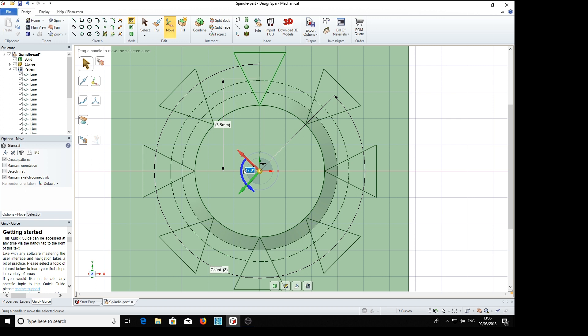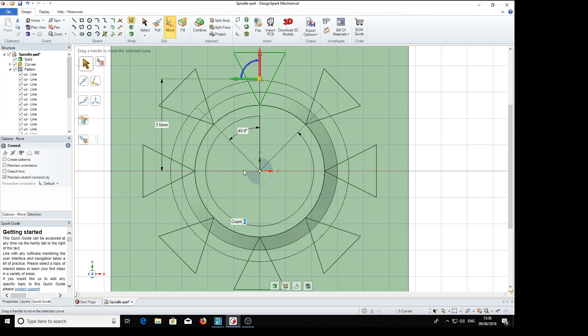360 degrees, we can release left mouse button and we see the count is highlighted. It's 8 at the moment so we need 30 of these. So 30 return.